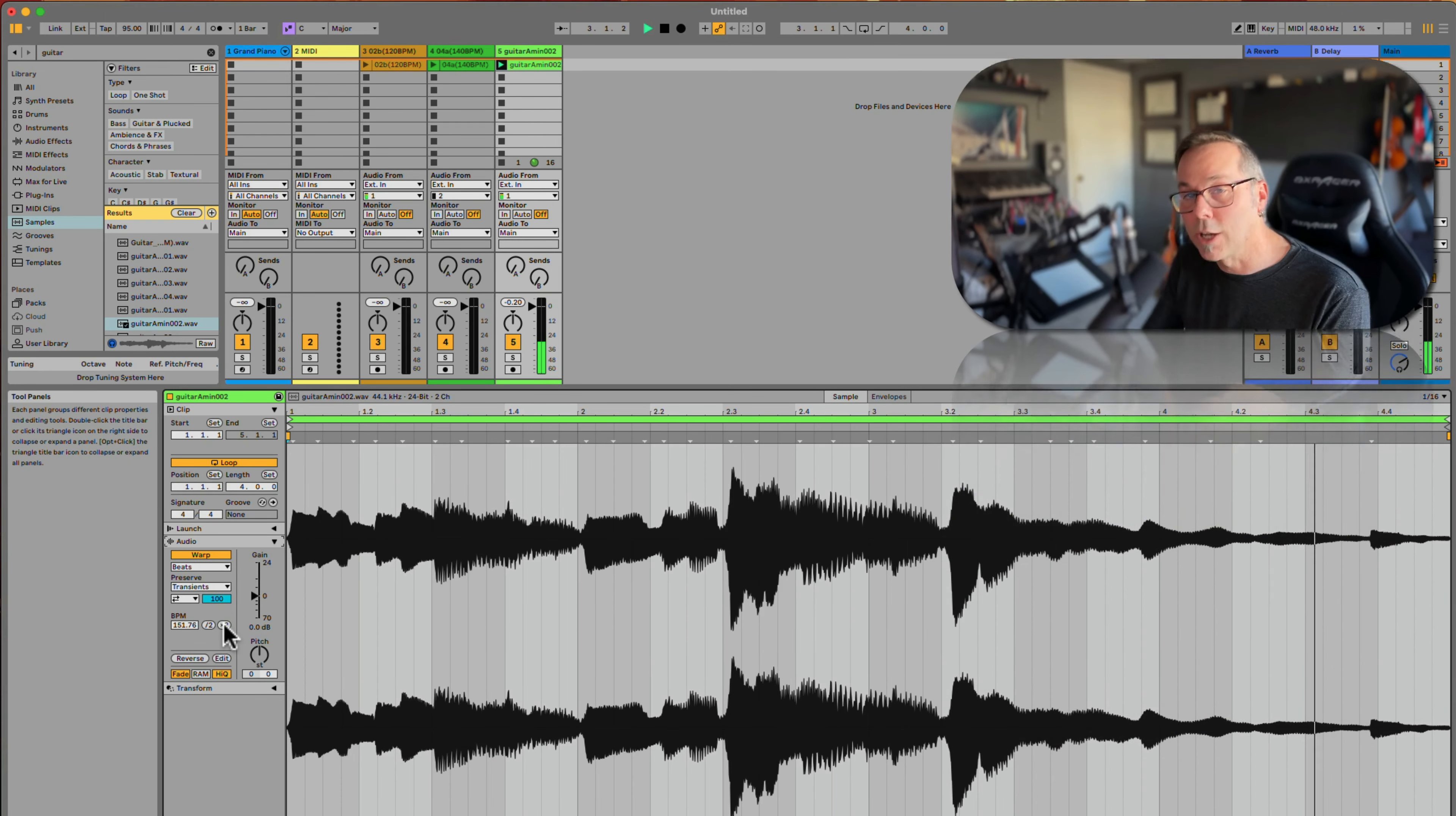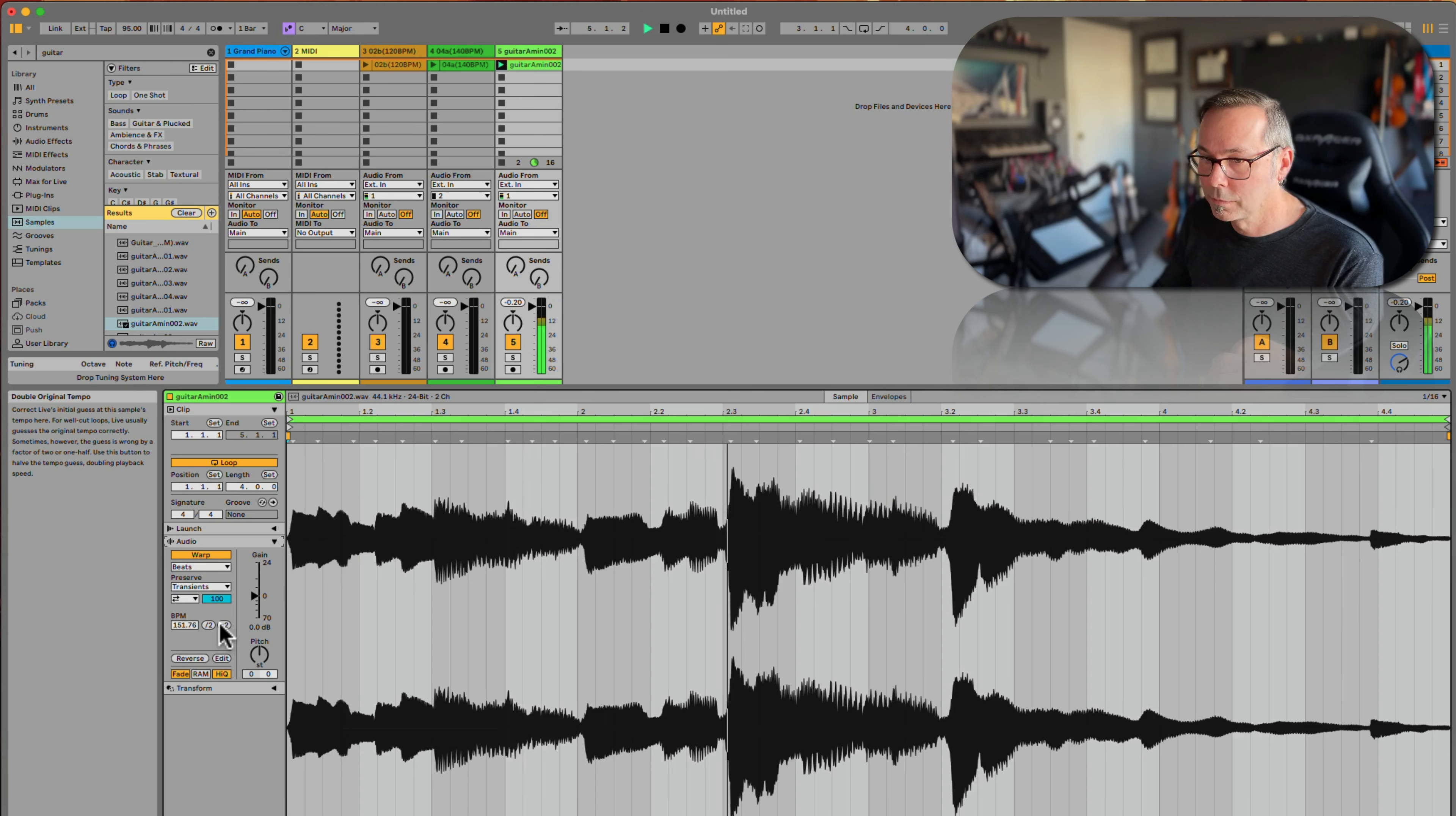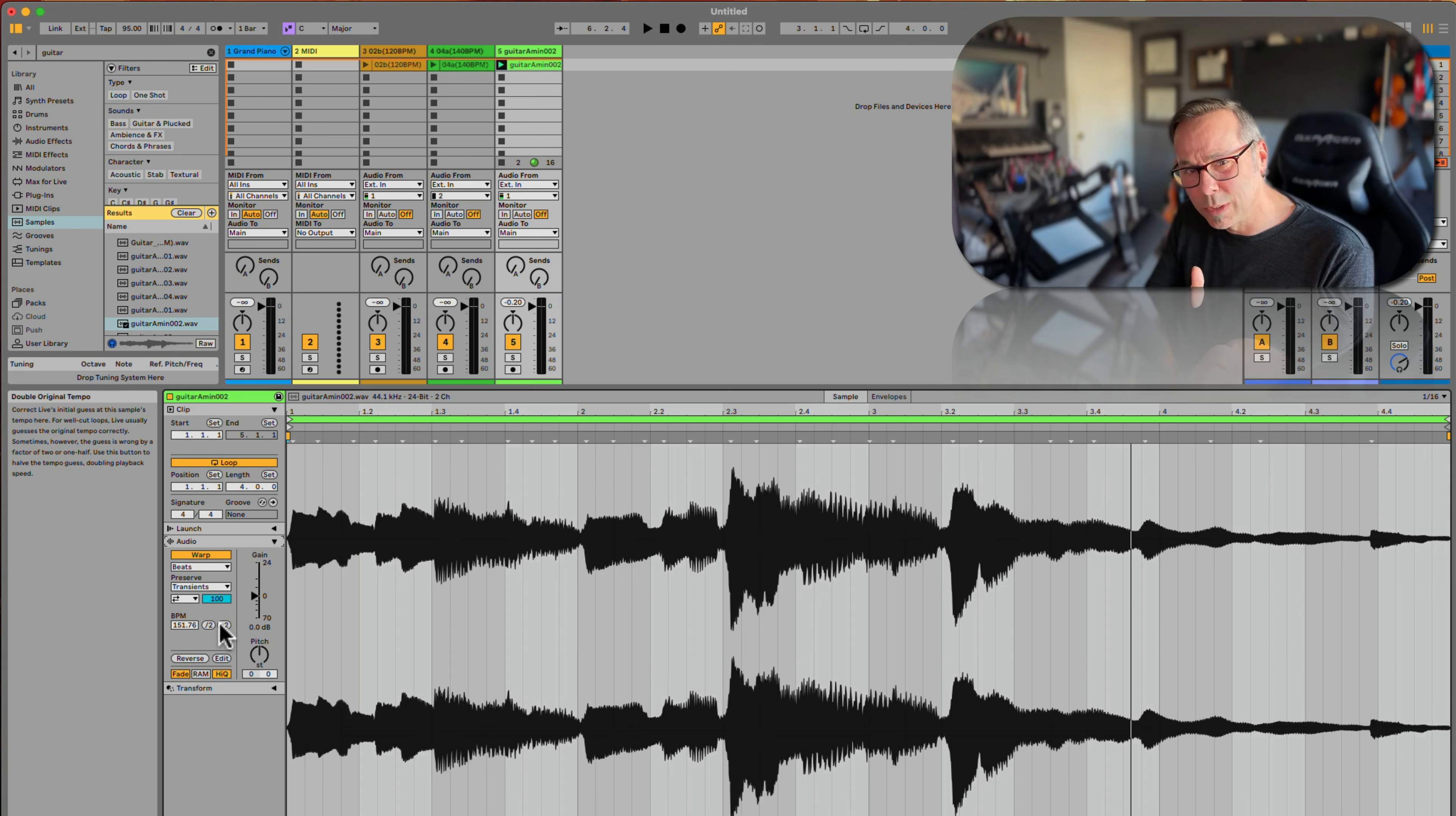It's going to sound like it's going half-time, and you can hear how it starts to get a little glitchy when you do that. The reason is, the farther away this tempo is from your session tempo up here...